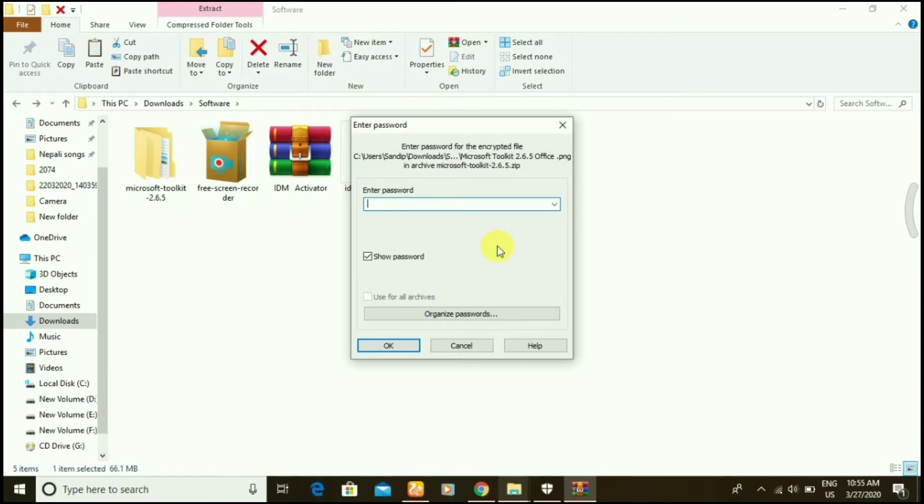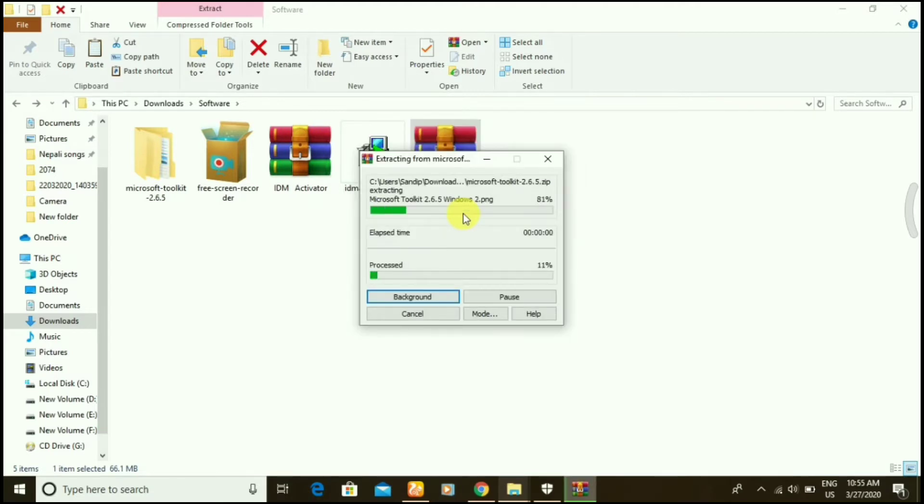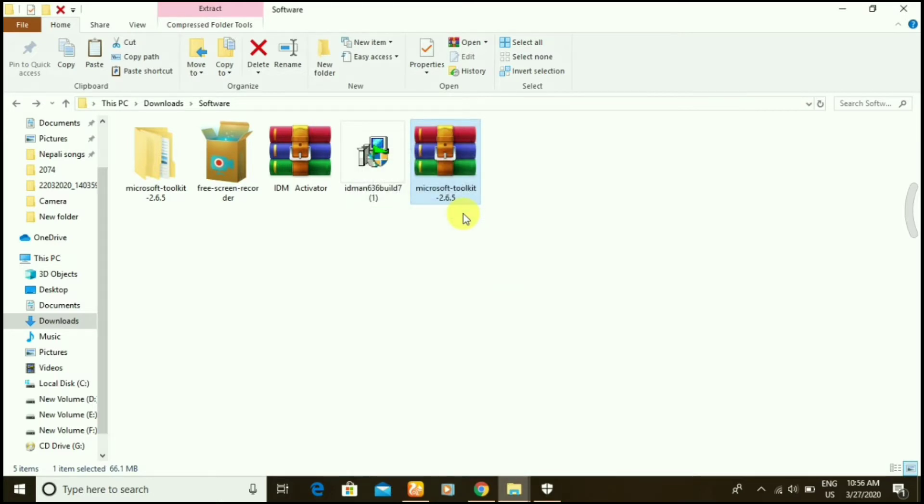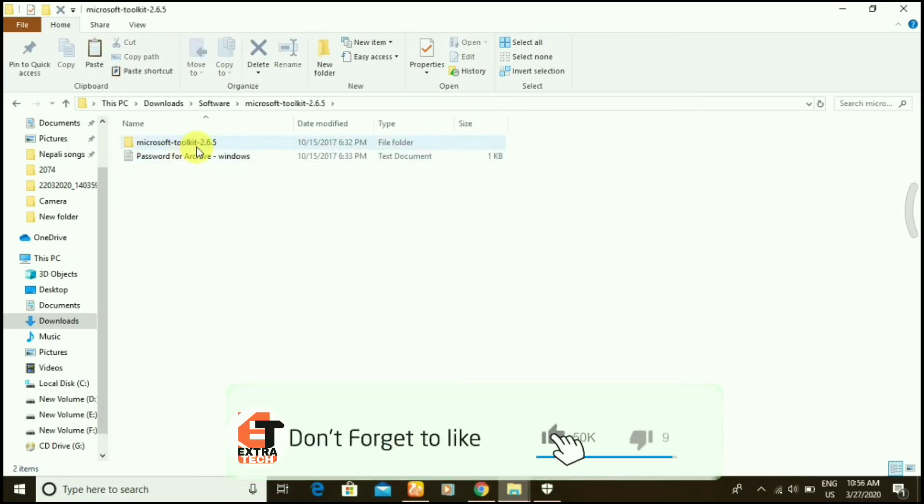The password is Windows, so extract the files here. It's easy to activate your Windows, just follow my steps. Open the file.